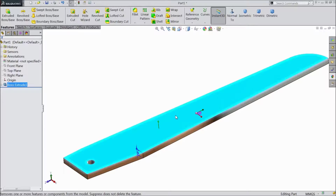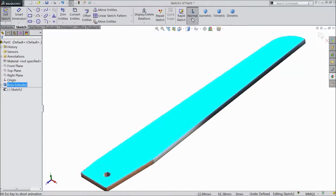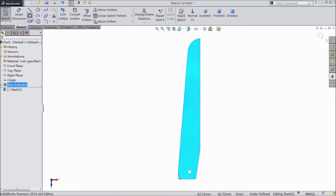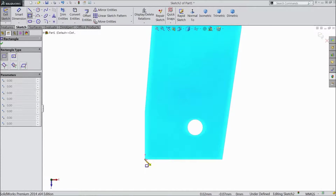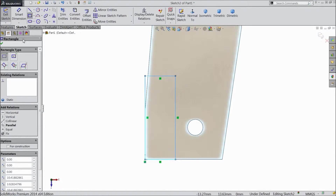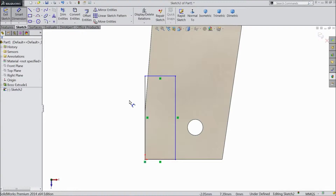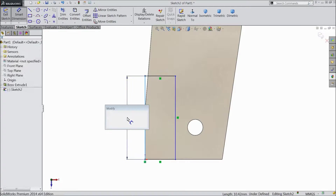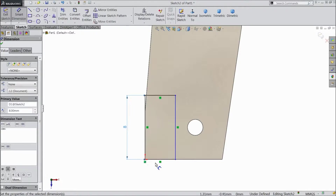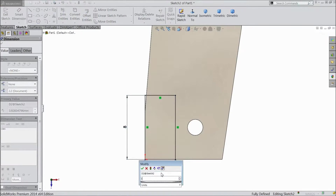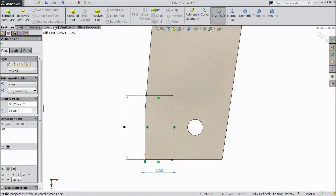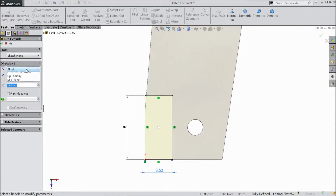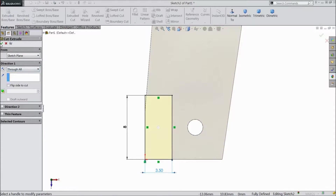Select top sketch, select normal. Choose corner rectangle and draw one rectangle from origin point. Choose smart dimension — select length 8mm and 3.5mm. Go to feature, select extruded cut, choose direction through all, click OK.